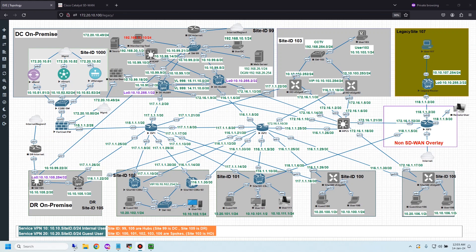About my scenario — today I'm using the same topology from almost all my previous videos, and I've added one more router as site 102. I'll configure HSRP between two routers and use a virtual IP as the gateway for user 102. After finishing configuration, I will test failover by shutting down one uplink on device 1 and checking ping from user 102 to the DC subnet and legacy site subnet.